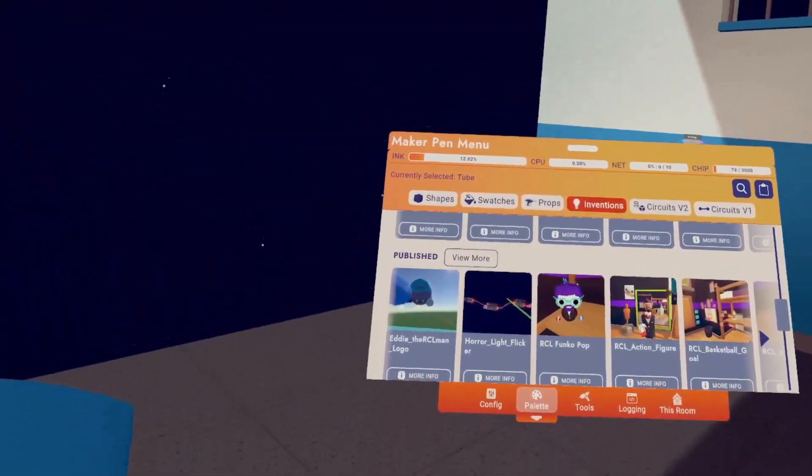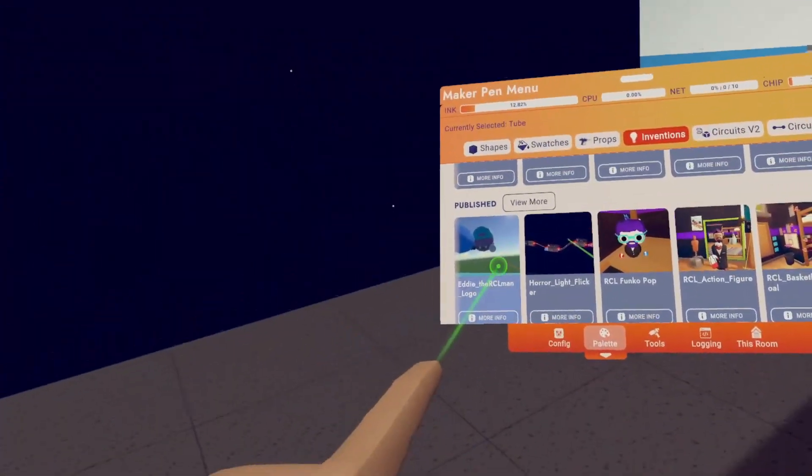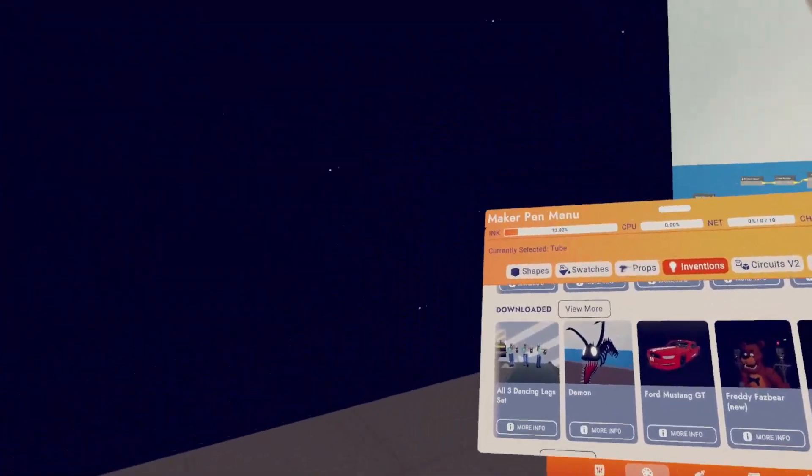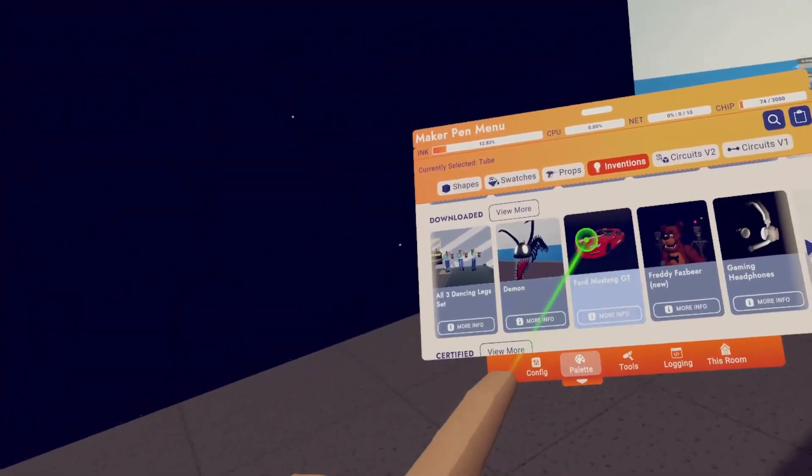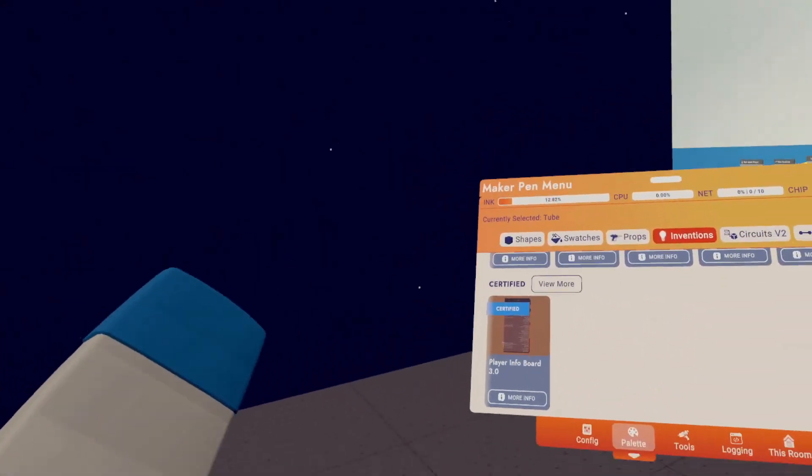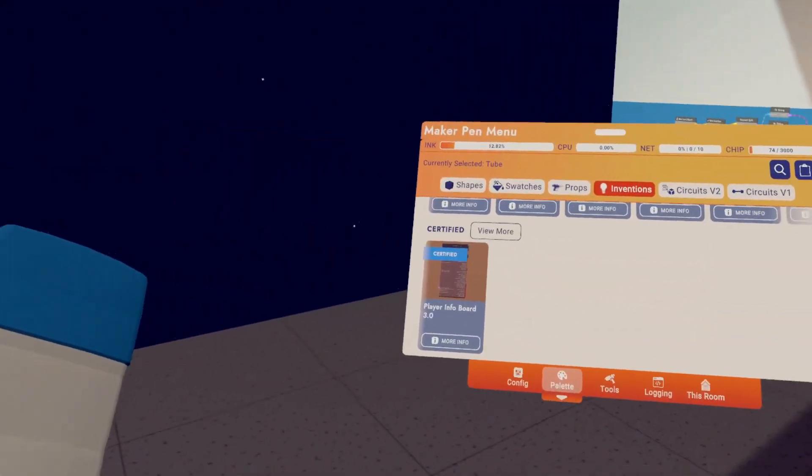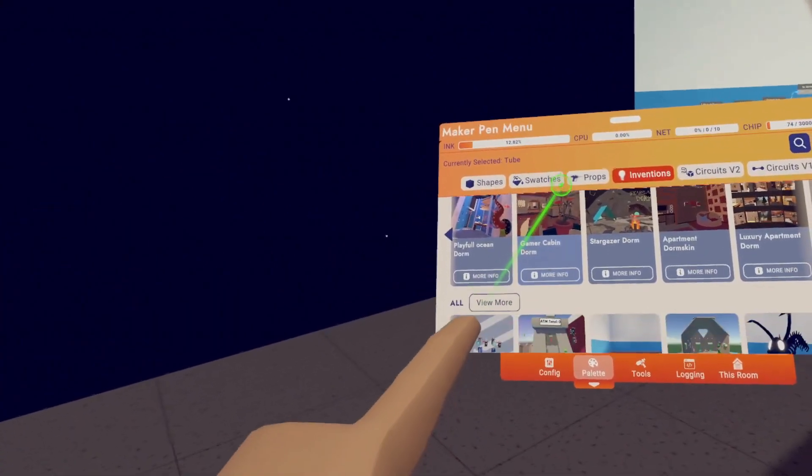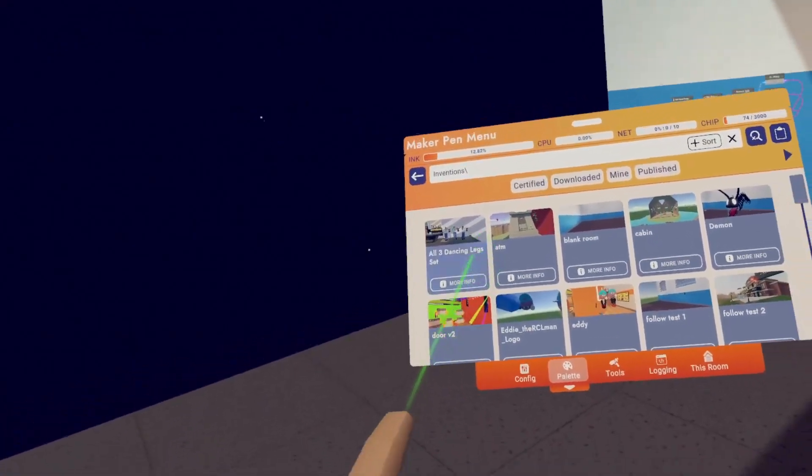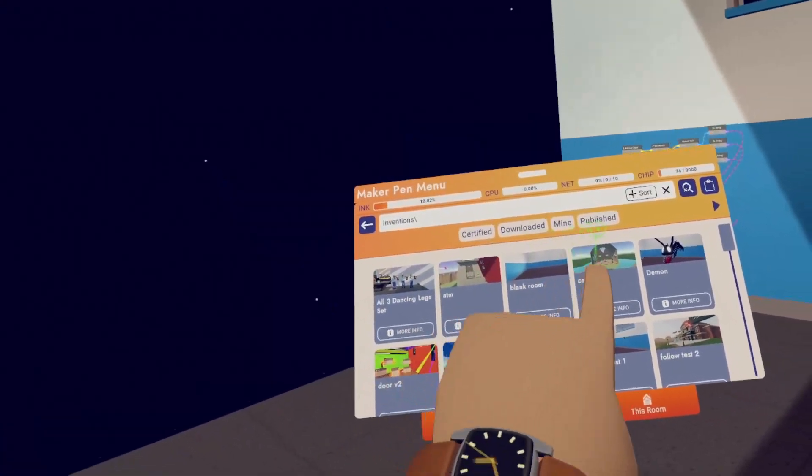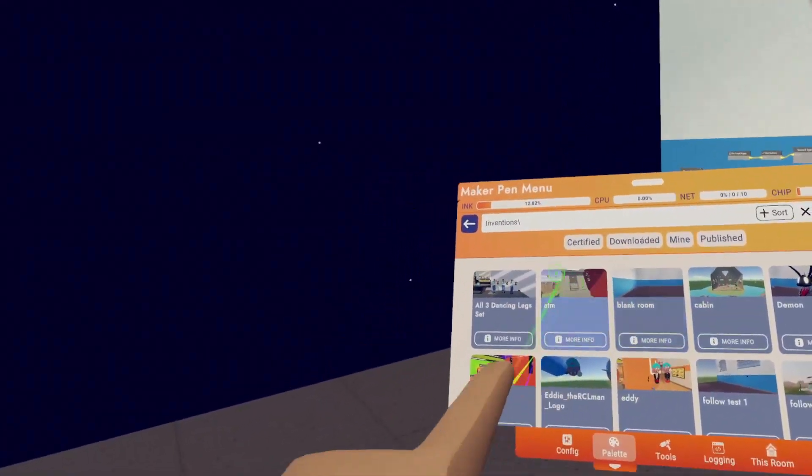Then we have published, which are all of the inventions you have made that are published. We have downloaded, which is everything you've downloaded from the store and certified, which I'll be honest, I didn't know existed. And just like last time, if you hit view more next to all, then you can see all these categories and search as well.